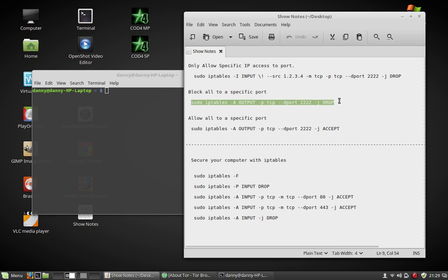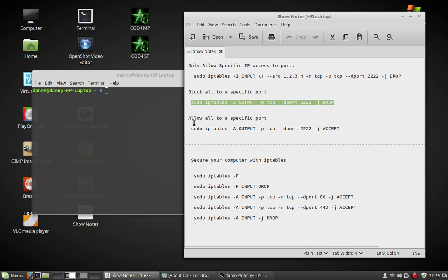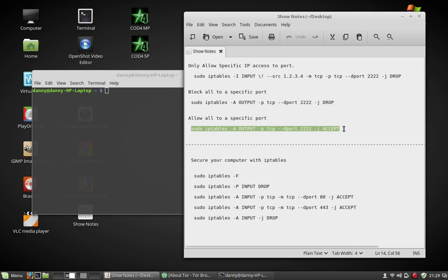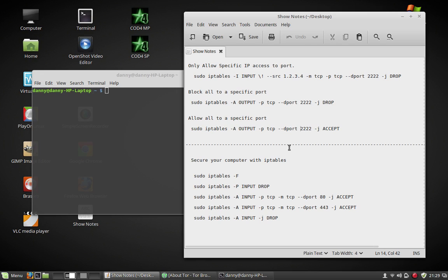Here's another rule into your IP tables. This will block everyone to port 2222. Everybody drops. Everybody's blocked. Allow all to a specific port. So if you want to allow everyone to, let's say port 80 or wherever your server is at, you would put your port in there. That way everyone would be allowed to it.